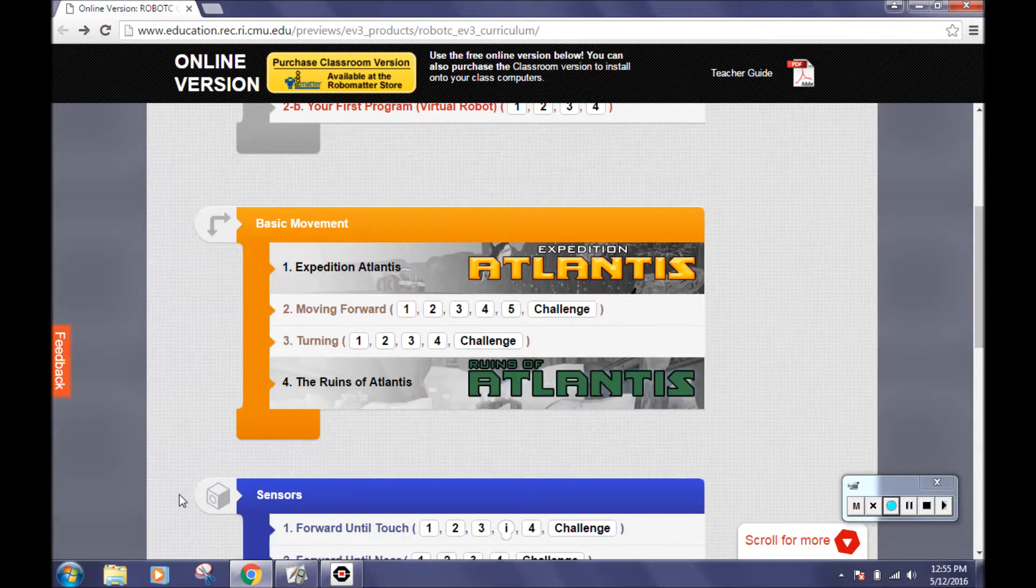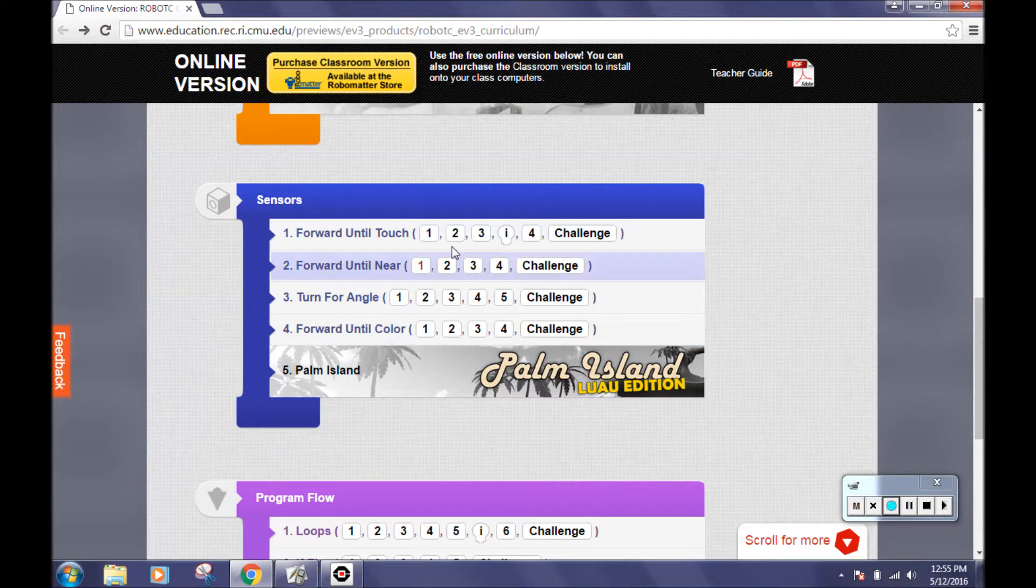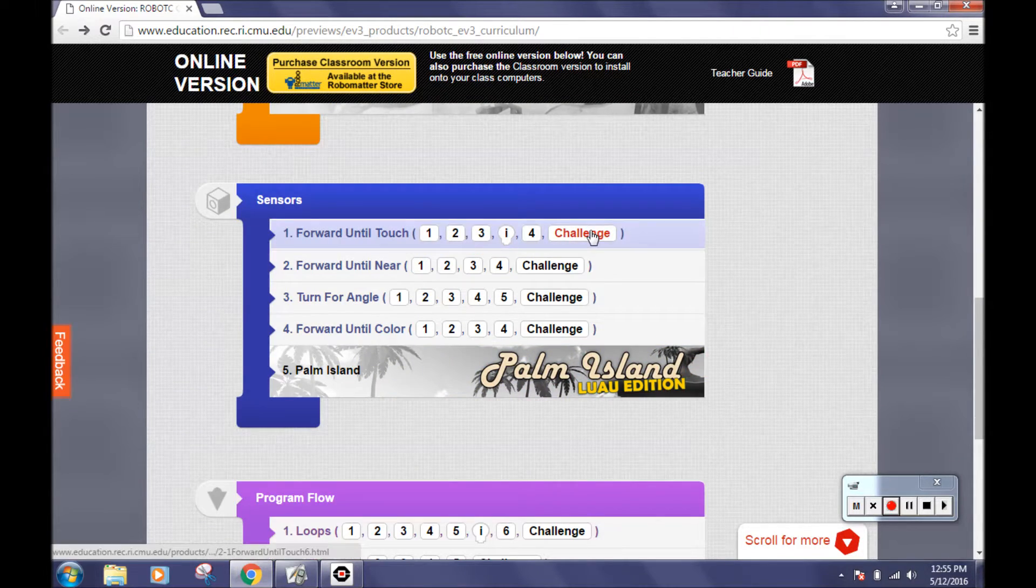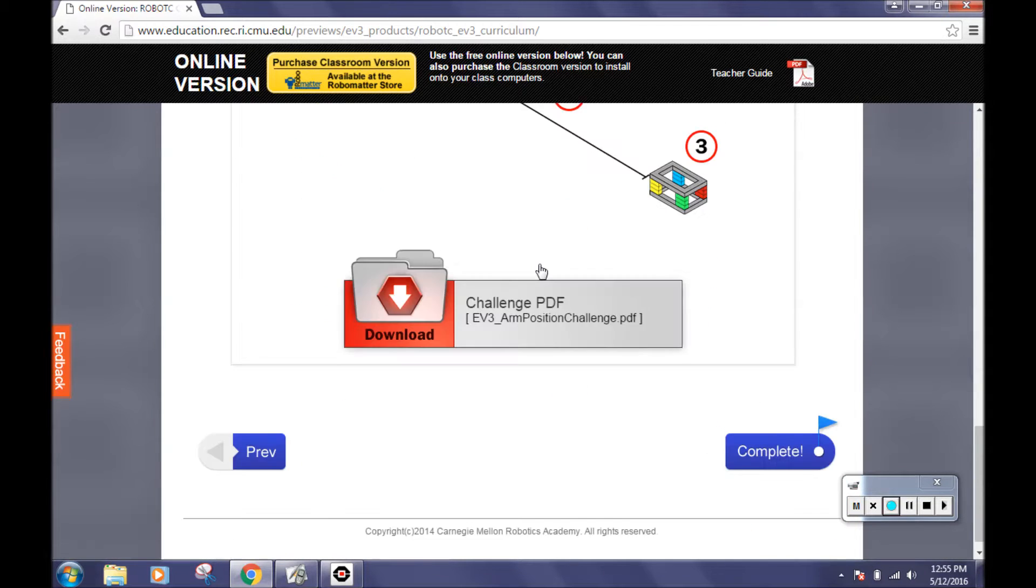To find it, scroll down to forward until touch and click on challenge. Scroll to the bottom and choose the PDF to see the challenge.